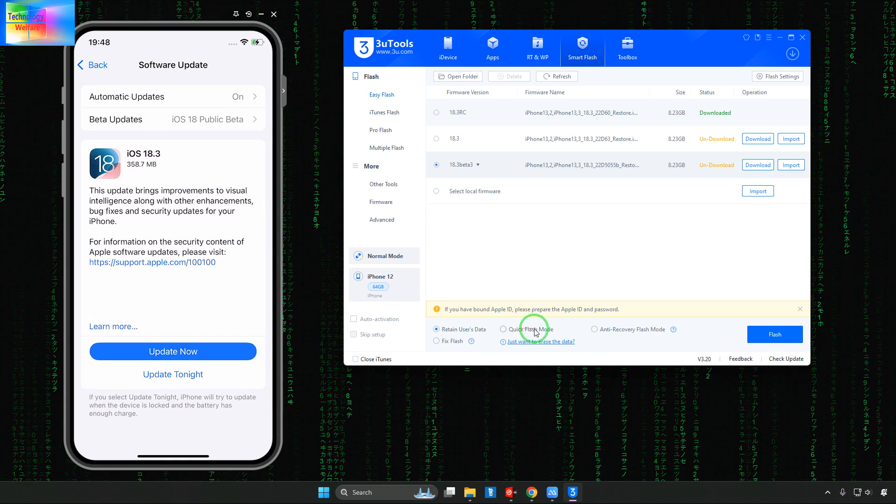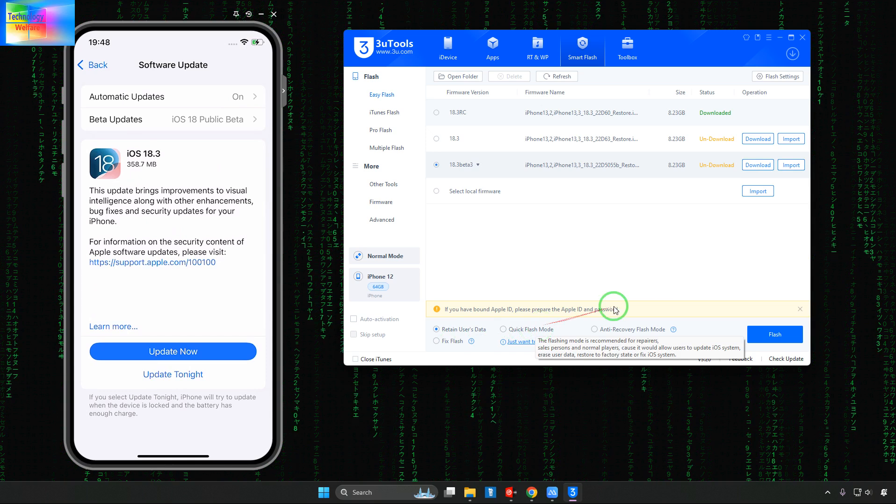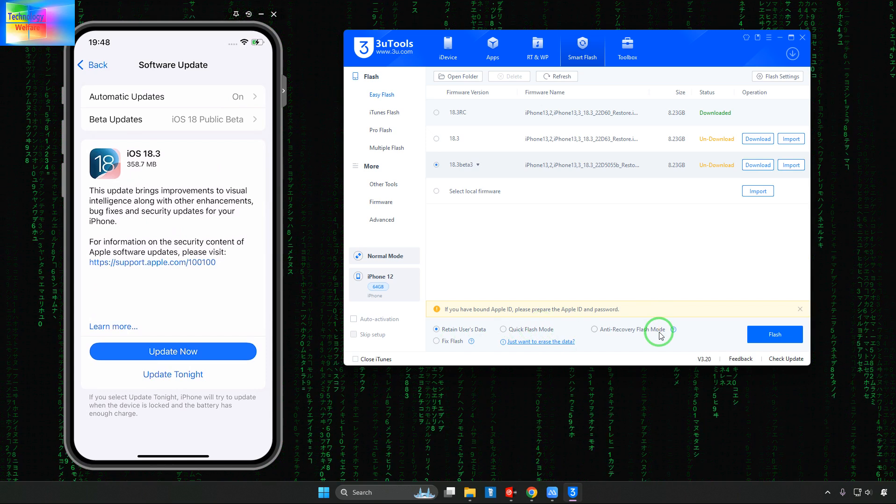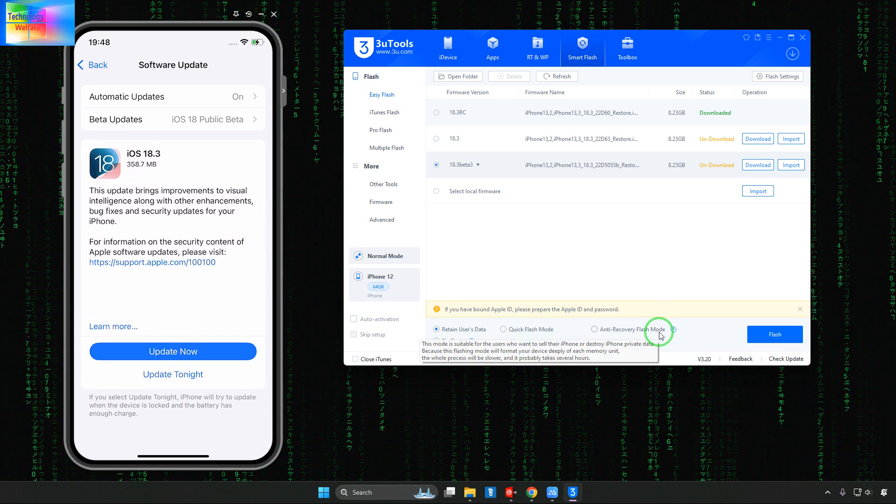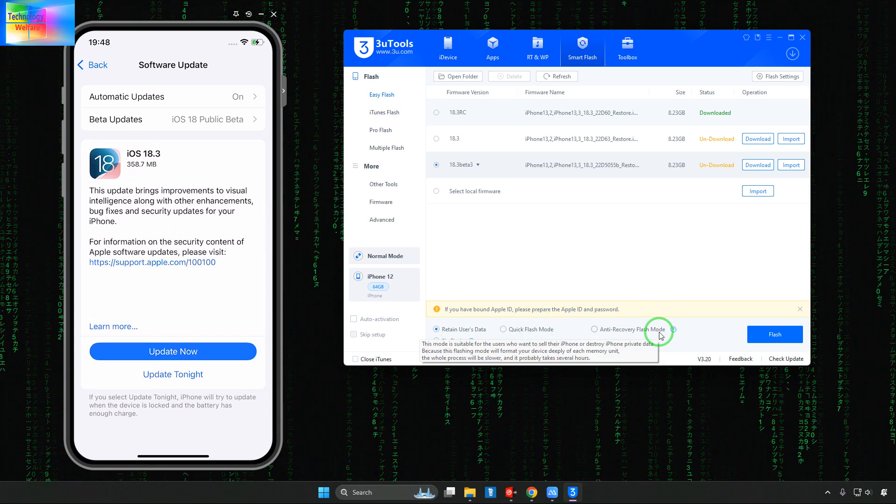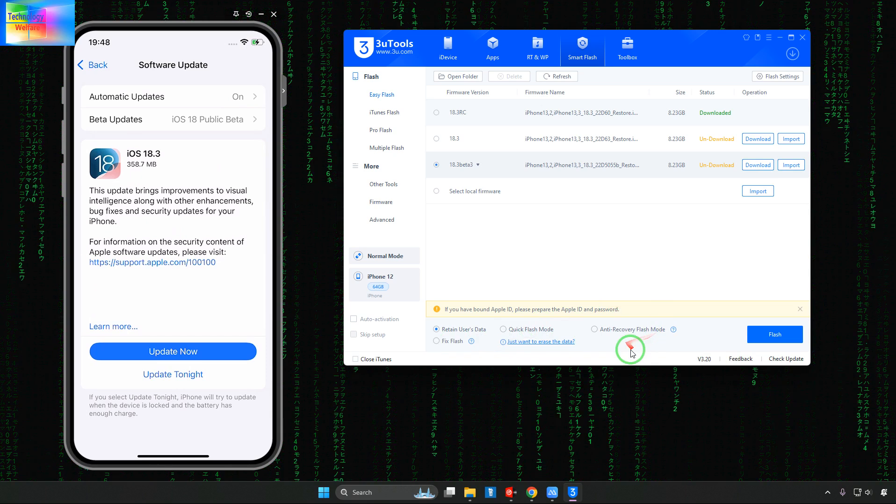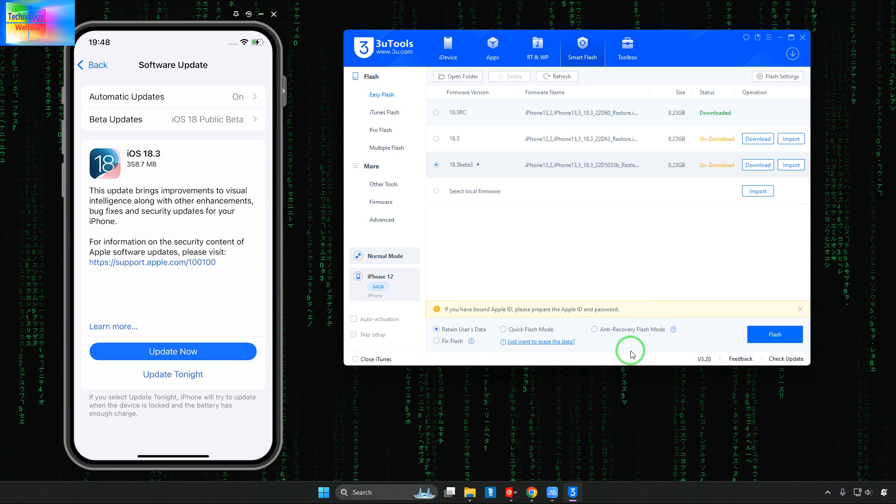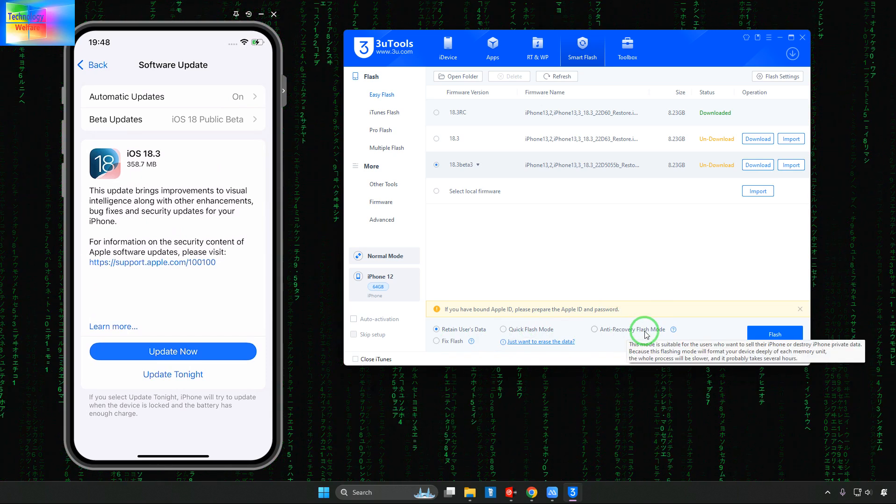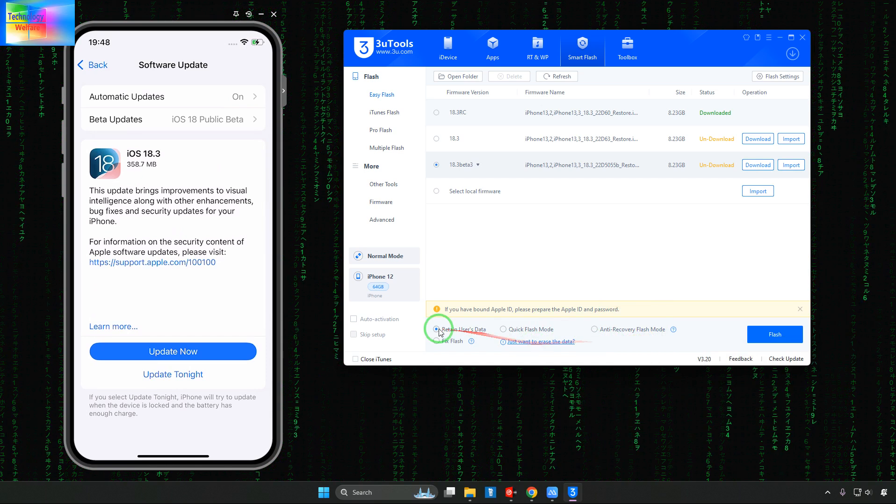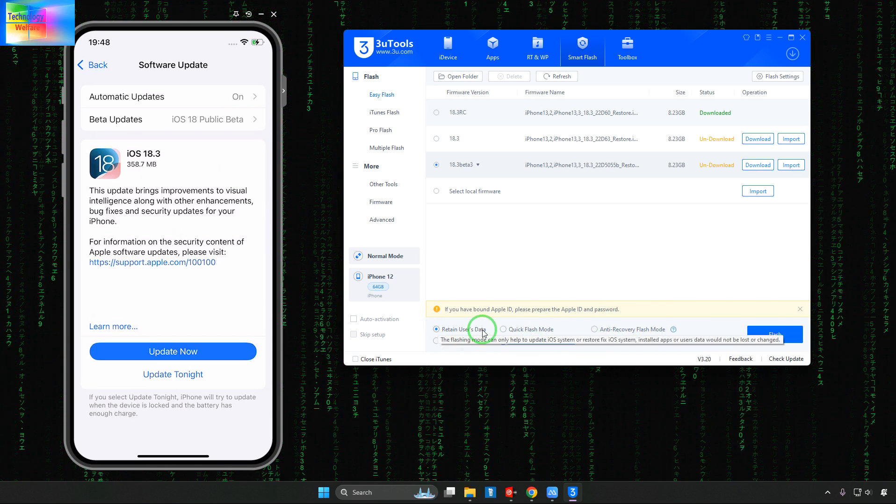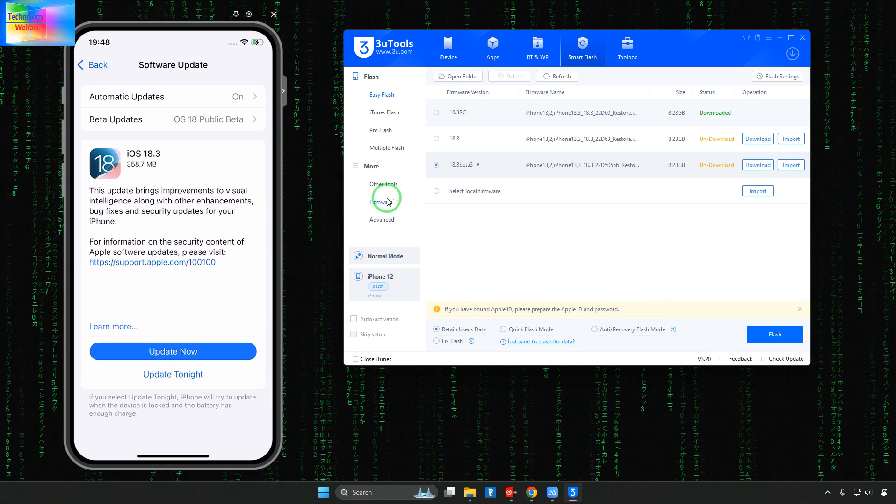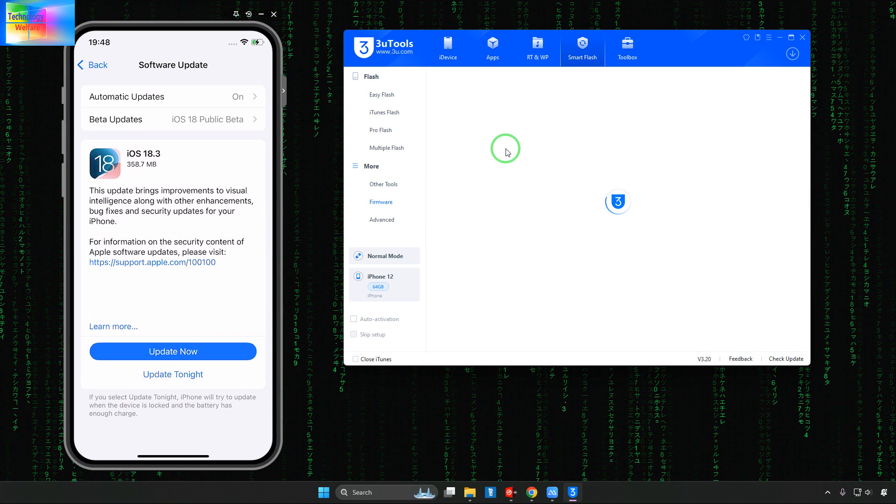But firstly go for Retain User Data guys. Don't select the Quick Flash Mode otherwise you will lose your data and don't select the Anti-Recovery Flash Mode otherwise it will take much more time and you won't be able to recover your data.